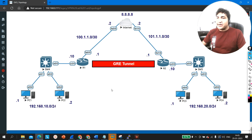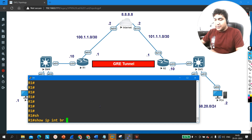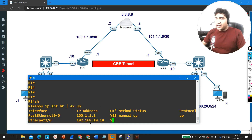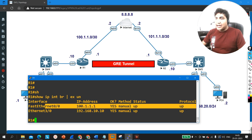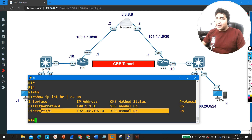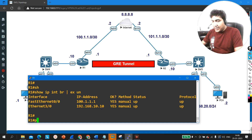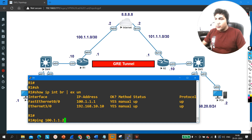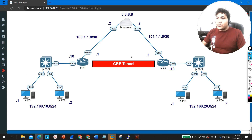Now I am going to configure NAT on the router. Running IP interface brief: on FastEthernet 0 I am running the public IP address, and on Ethernet 3 I am running the private IP address. On my edge router the IP address is 100.1.1.1 and on the ISP side it is 100.1.1.2. I can ping 100.1.1.2 — connectivity from Router 1 to ISP is fine.